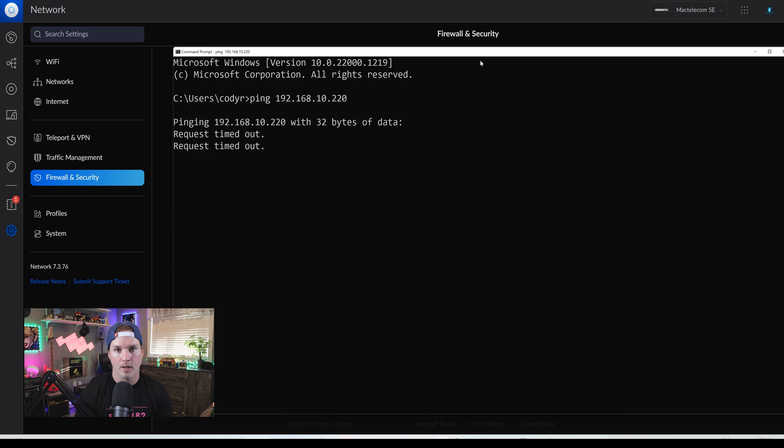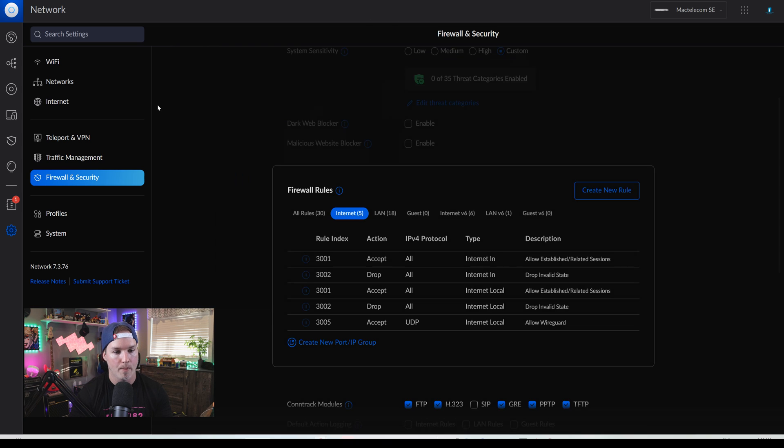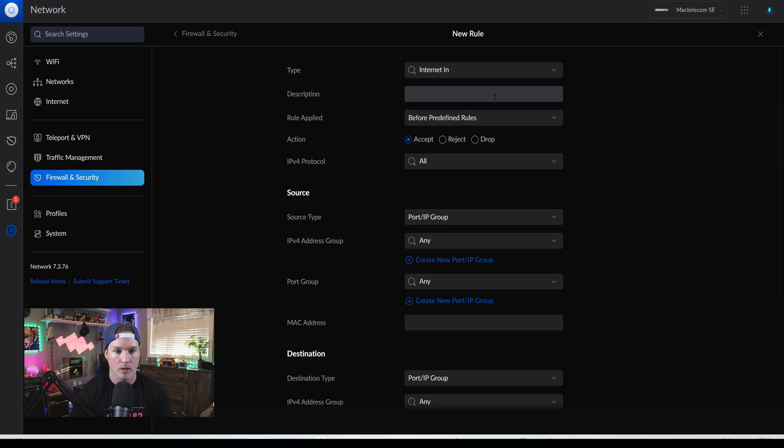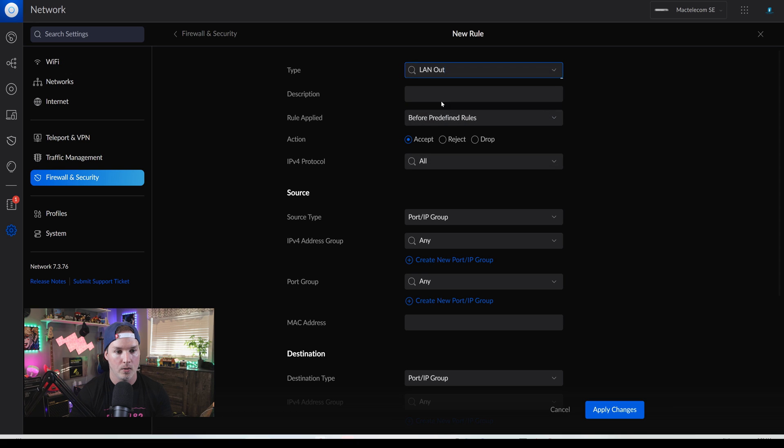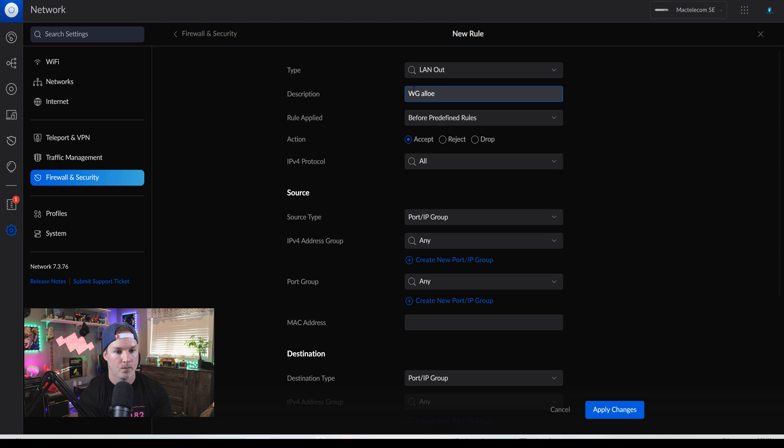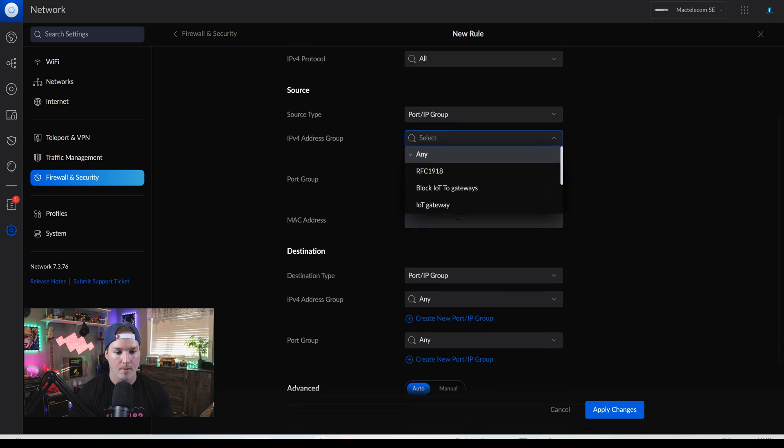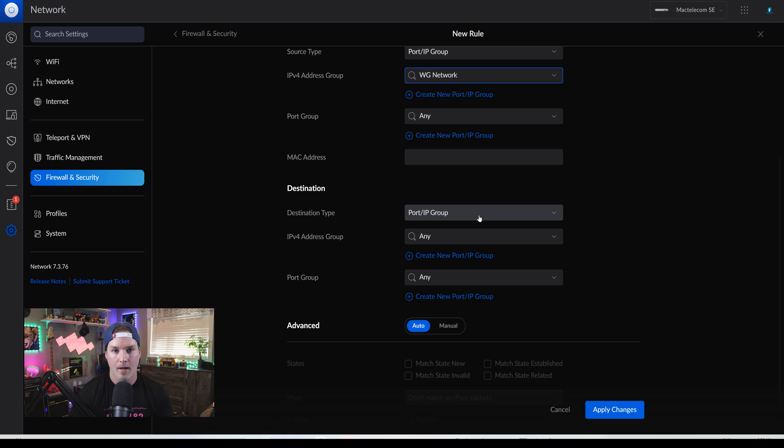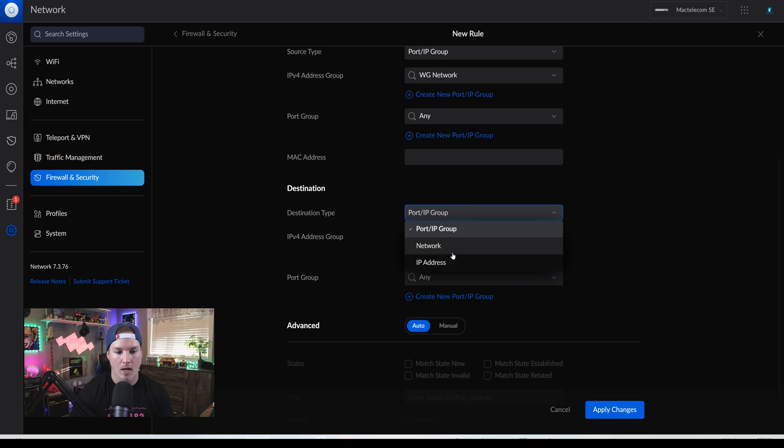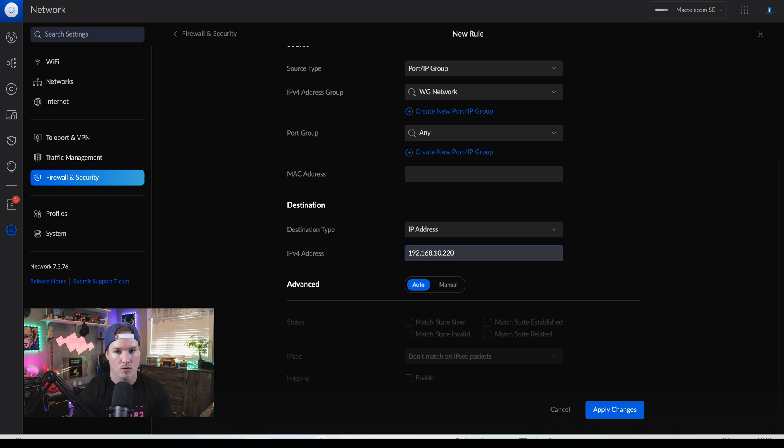So the next rule we need to put in is an accept rule for WireGuard to be able to get to the Synology NAS. So we'll go back to my firewall. We'll create a new rule. The type again will be LAN out. And we'll say WireGuard allowed to NAS. This time it will be to accept. The source will be the same of the WireGuard group or the WireGuard network and the destination. I'm just going to put a single IP address. This IP address will be 192.168.10.220. And then we'll press apply changes.